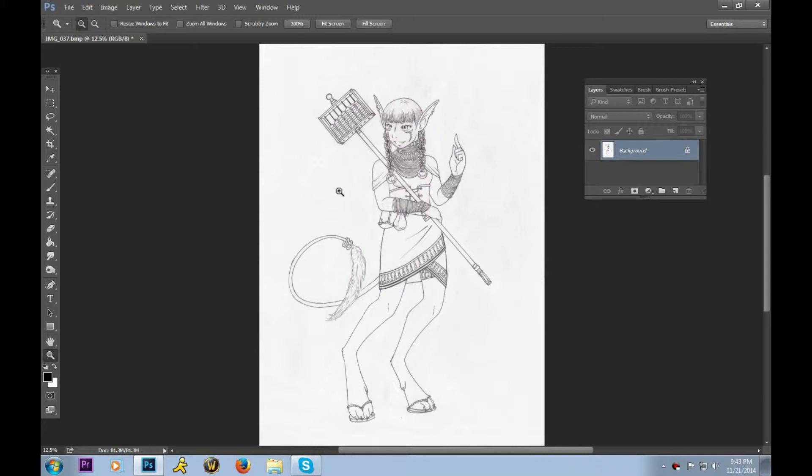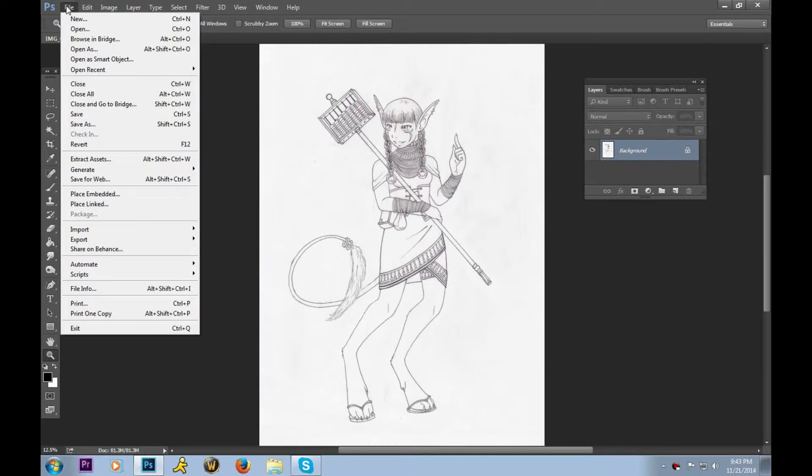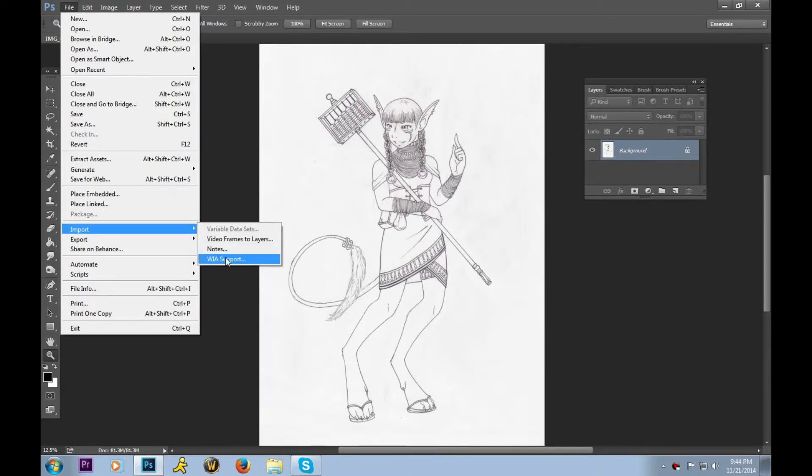Before you use your scanner, you should use the booklet that came with it to know all you can about it, because every scanner is different. You should be able to scan directly with your scanner or import it with Photoshop. If you would like to import it, you go to File, Import, and WIA support.